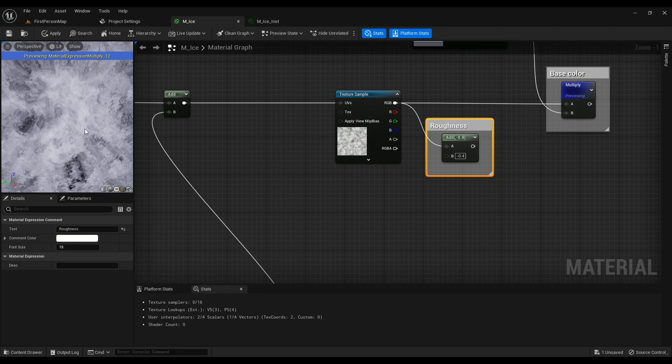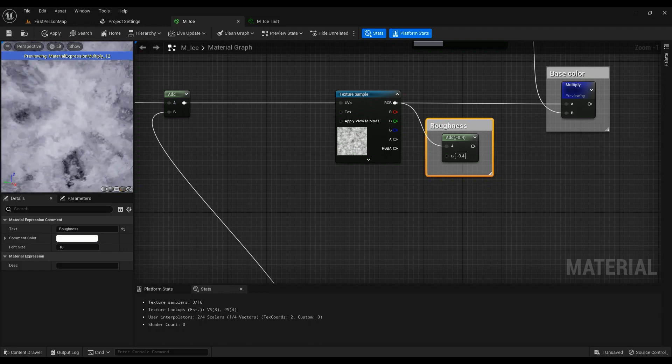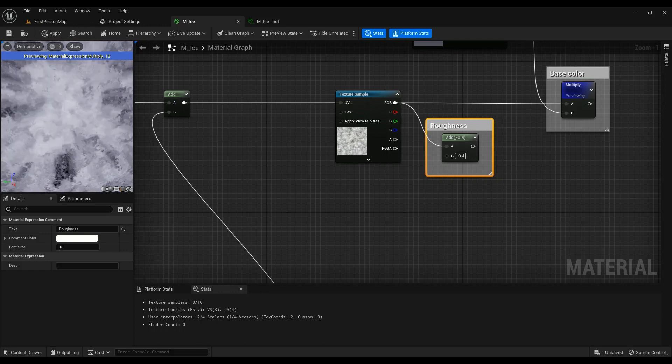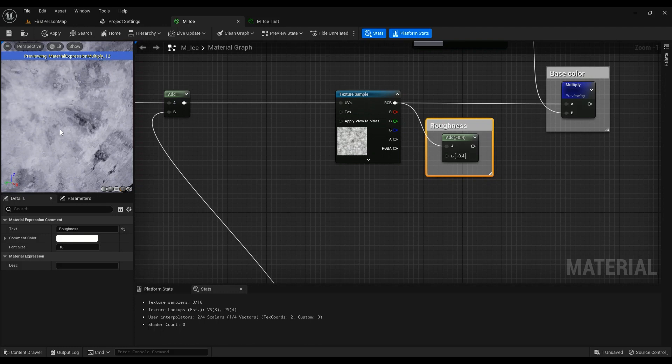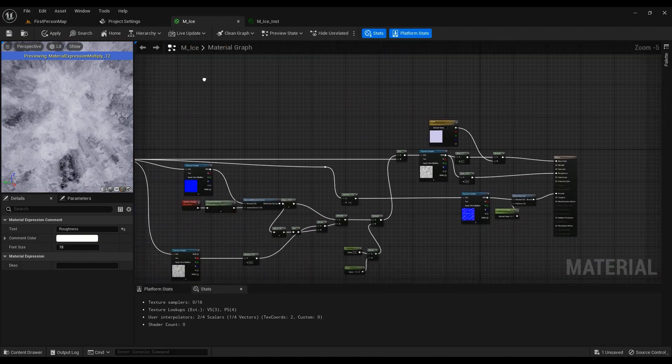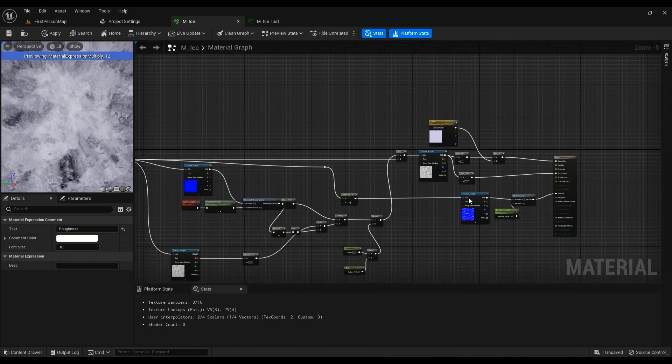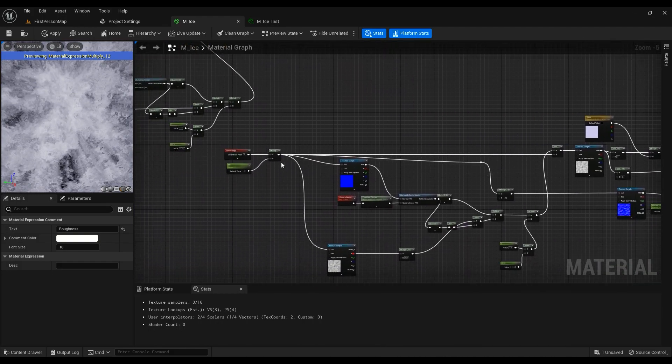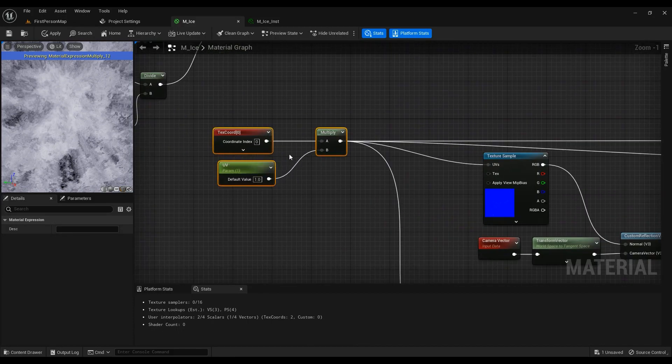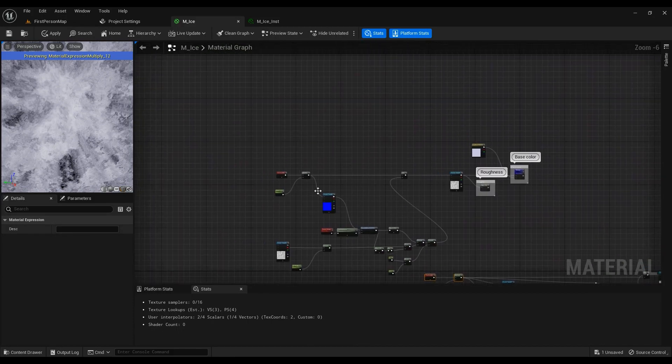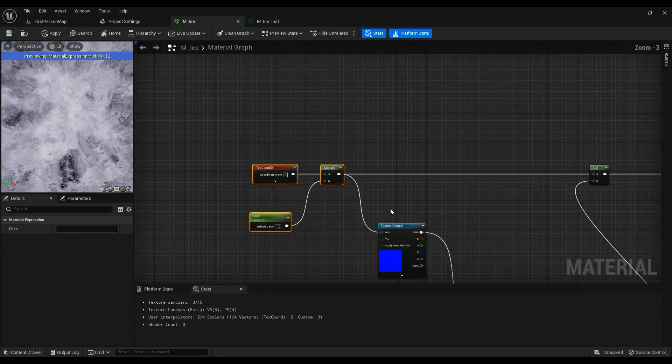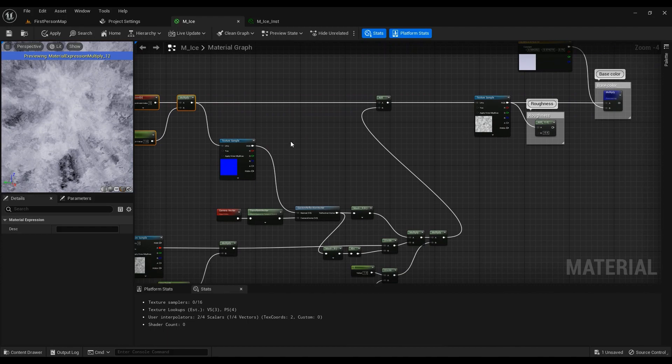But what we want is a normal map on the surface, not inside it, not in the lake, just on the surface. So we don't really use the UV that's coming into this one. Instead, we have to use this one right here, the one that we created for all the textures we're going to use.